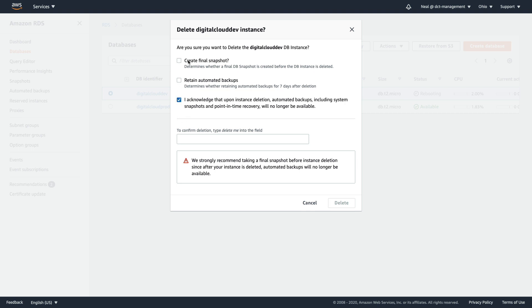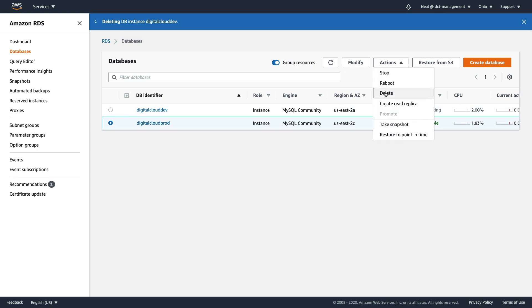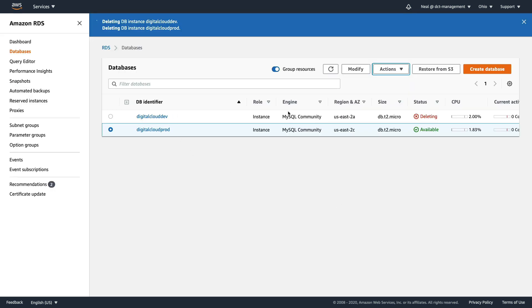You can disable the option to create a final snapshot and then just type delete me, click on delete. Then just repeat that for the other database, click on delete. Then both of our databases are going to be deleted. So I hope you enjoyed that lesson. I'll see you in the next one.